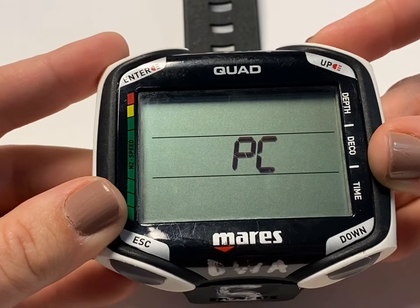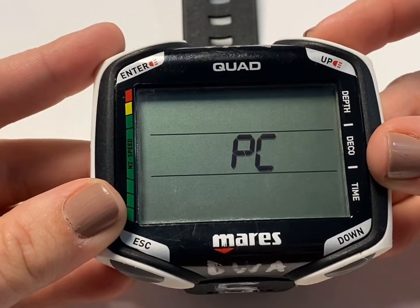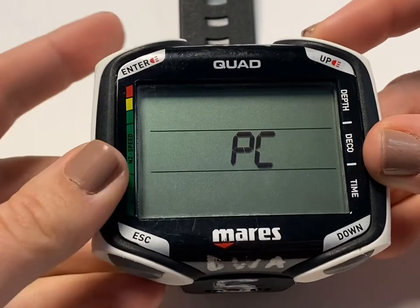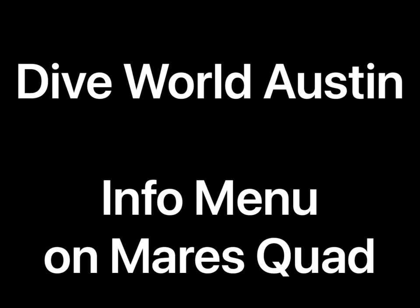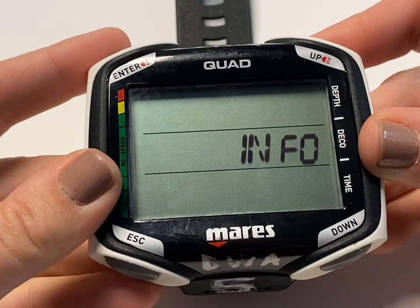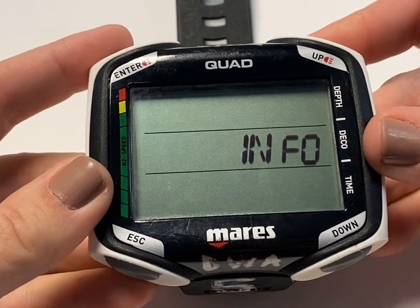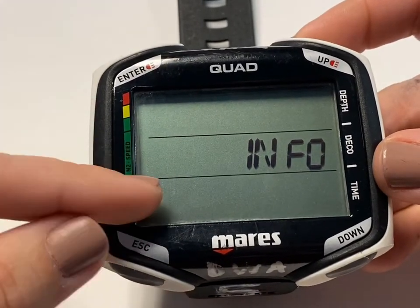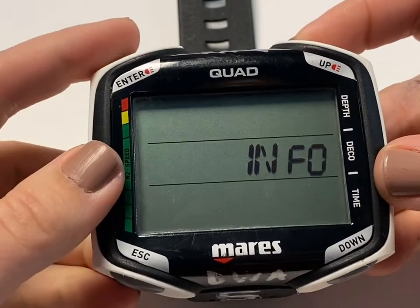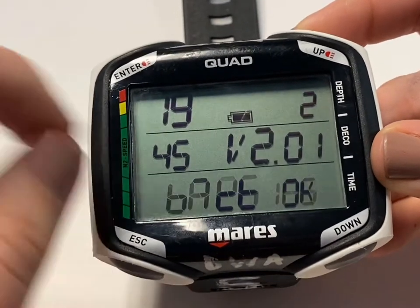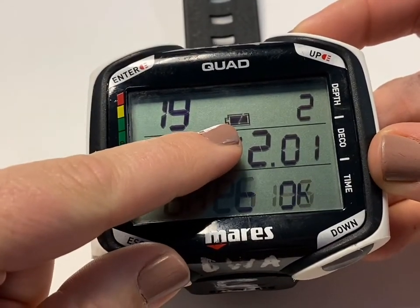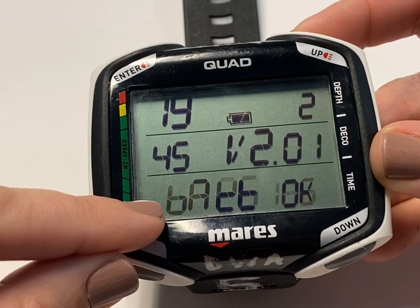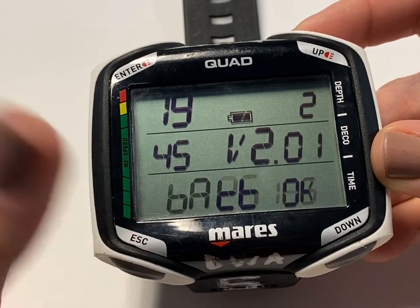PCE is not going to be used within this course, but it would allow you to download dives to a PC or Mac with a proper uplink cable. Info allows you to view information about software, hardware, and battery. Let's go ahead and check the battery life — push Enter. Notice the battery icon is full, and there's a toggling screen that says the battery is okay.